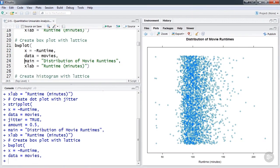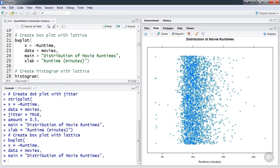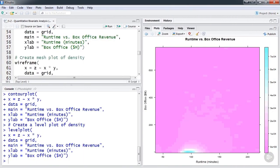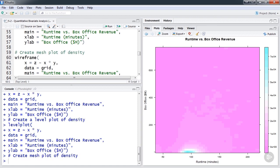In this course, we'll learn how to create and interpret data visualizations using the three main plotting systems in R, that is, the base graphics system, lattice, and ggplot2.